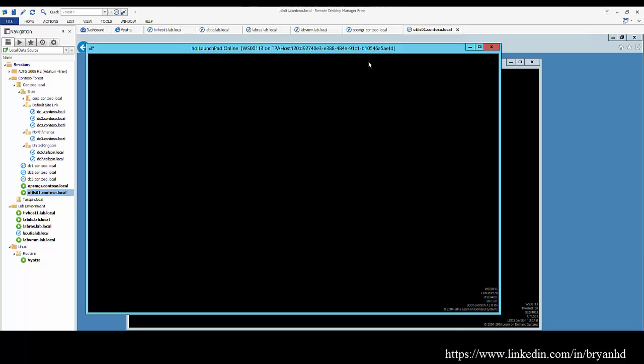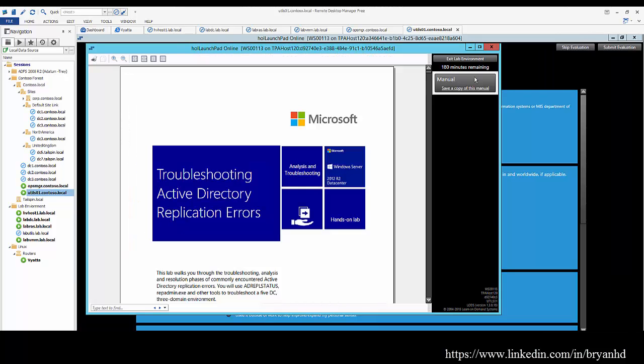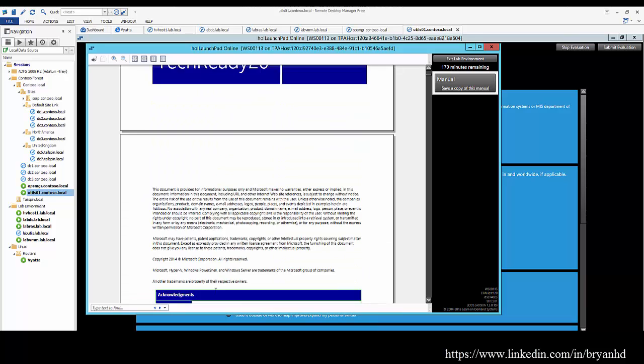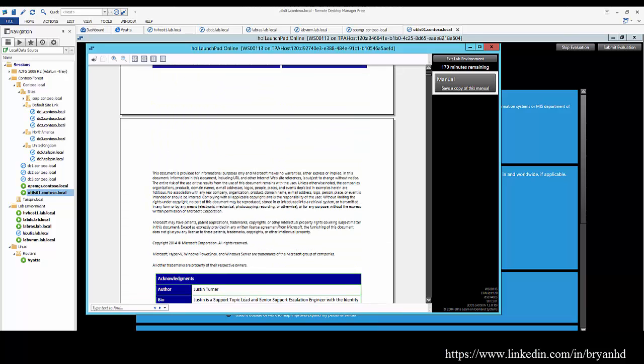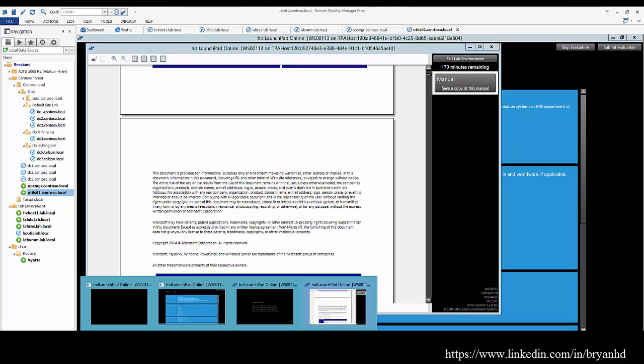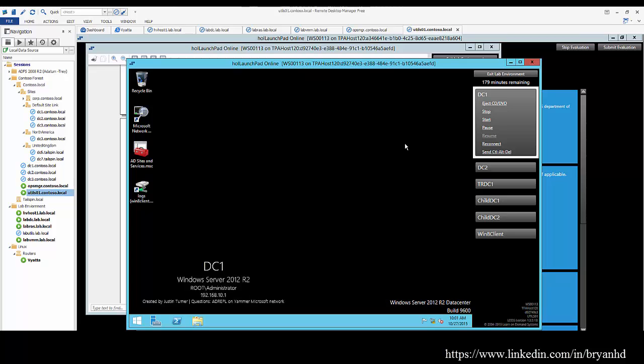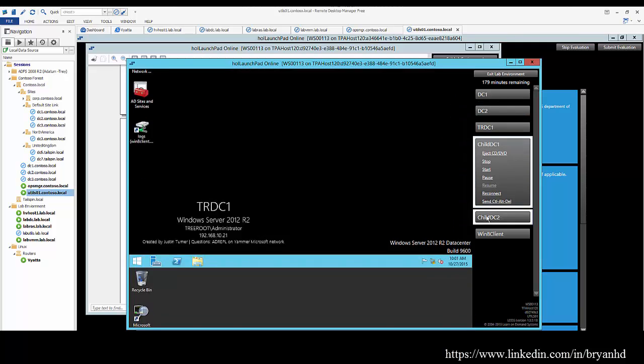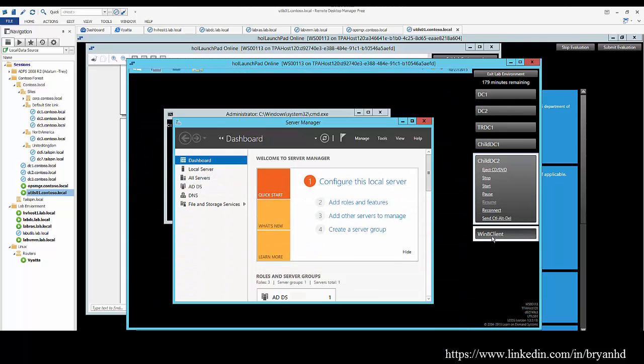I'm going to let this lab spin up and then we can take a look at what I'm talking about. It's a lab manual that you can save for future use or you can follow along with this while performing the lab steps. Here you can see it's spun up various systems. You've got DC1, DC2, tree root DC, and a couple child domain controllers.